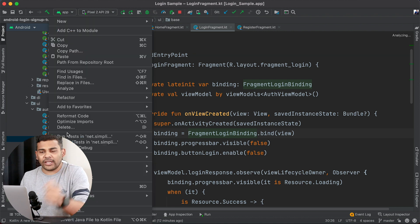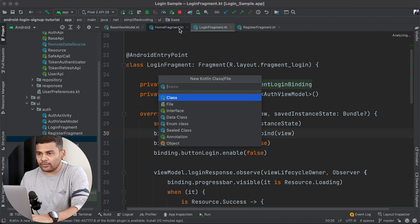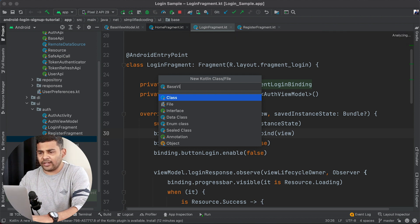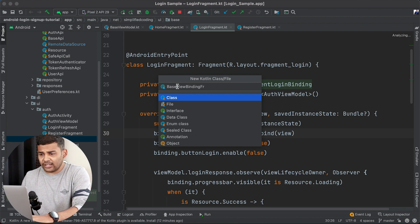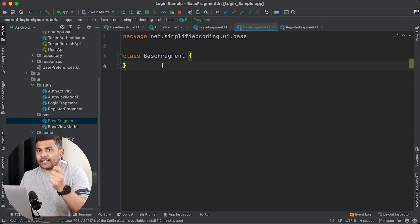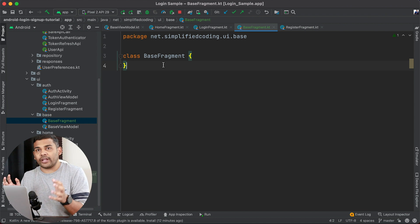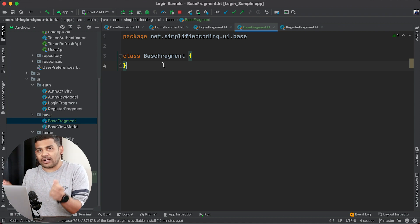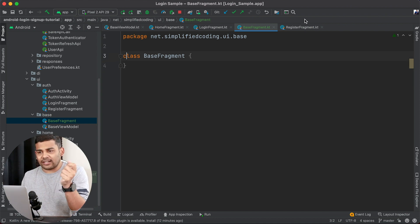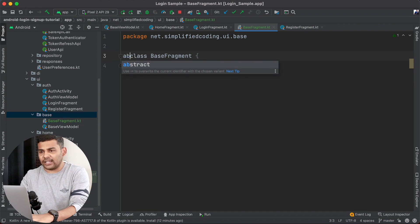Inside the base package I will create a new Kotlin class file and I will name it base fragment. Now because it is a base class and I do not want to initialize this class directly but want to derive other fragments from it, I will mark this class as abstract. So we have an abstract class BaseFragment.